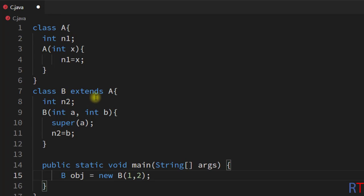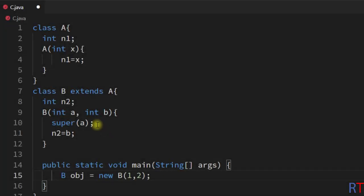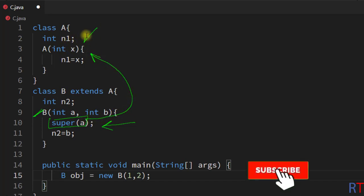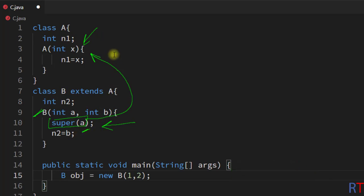While creating the object of class B, we pass two parameters. One will be passed to the super class constructor and the other will be used to initialize the class B member variable. So we can use the super keyword as the first line of the subclass constructor to invoke and pass a parameter to the super class constructor. That's how we use the super keyword to invoke the super class constructor.